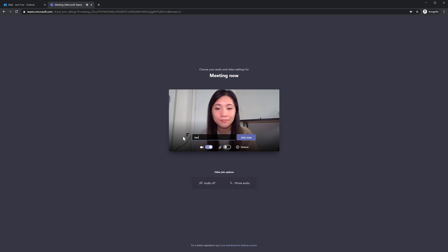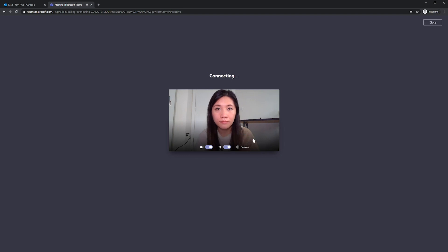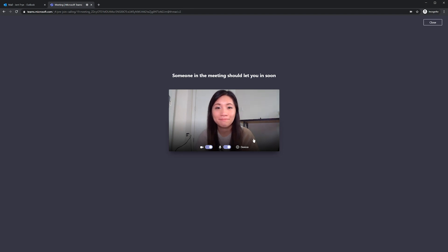Next, I need to type in my name. And just like earlier, I'll choose my audio and video settings — I'll keep my video on and turn my mic on, and then I select join now. Depending on whatever meeting settings the host set, you might get into it right away, or you might be waiting in the lobby like I currently am. But don't worry, someone will let you in eventually.